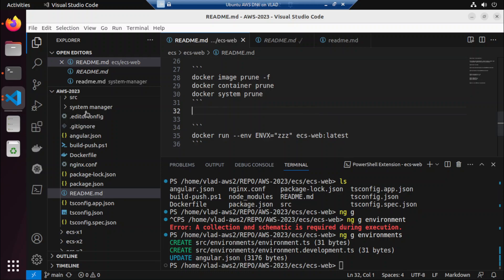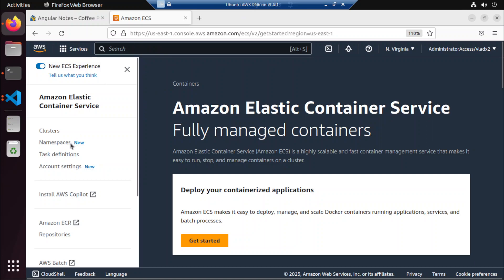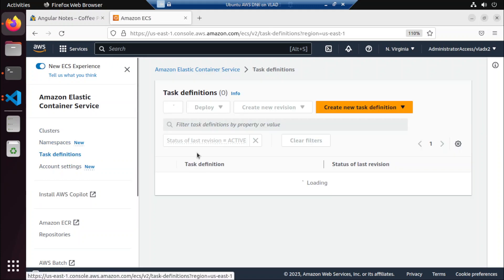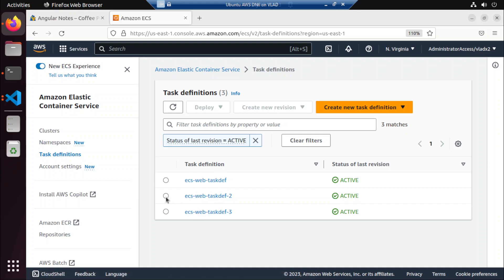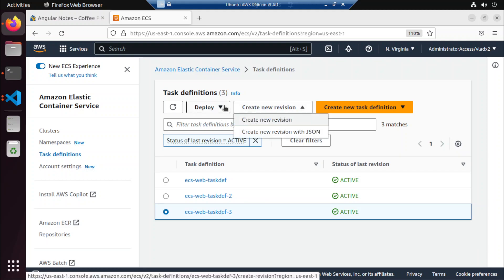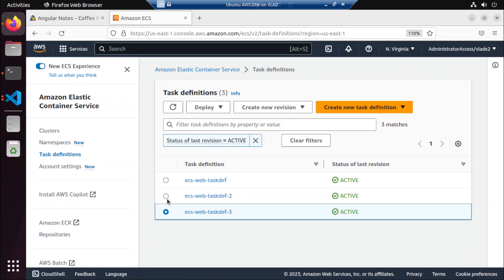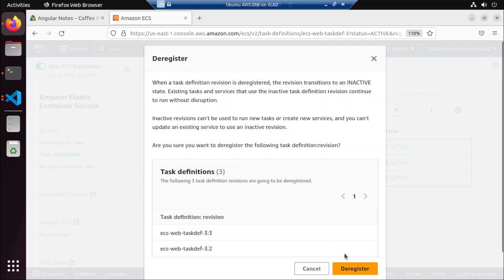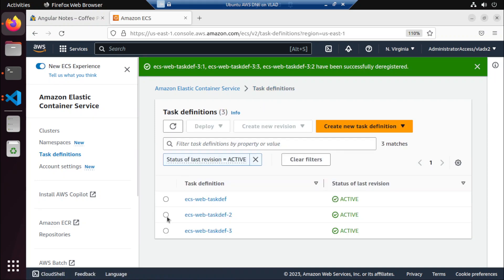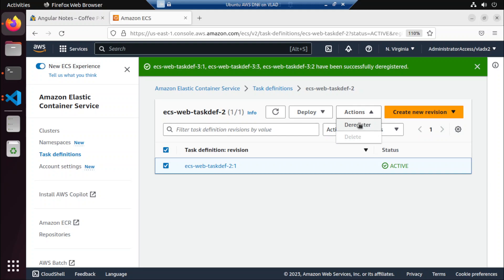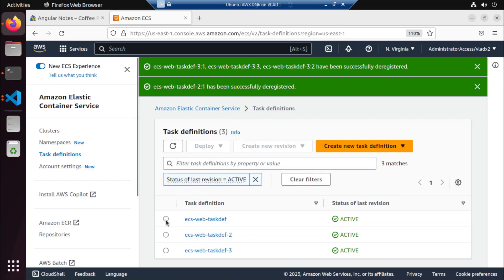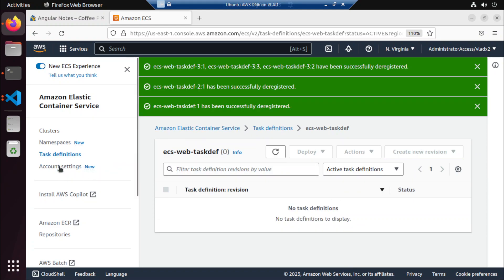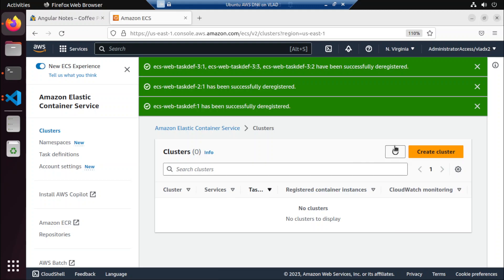Hey everyone. In this video we are going to continue with our ECS adventure — Elastic Container Service. Let's go to task definitions. We have three task definitions here that we want to deregister and delete. We want to remove all of them, so let's deregister this one, go to the next task definition, deregister, and then the last one — deregister. Alright, so we cleared the task definitions and we no longer have a cluster here.